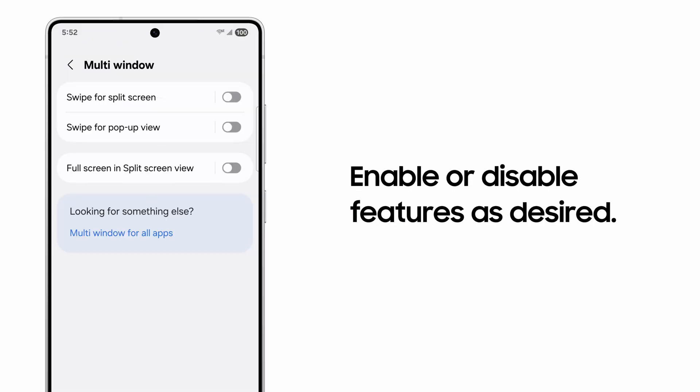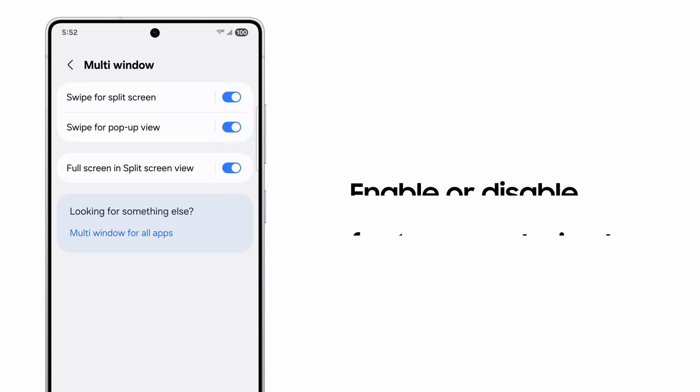Swipe for split-screen, swipe for pop-up view, and or full-screen in split-screen view. Now, let's add some apps.